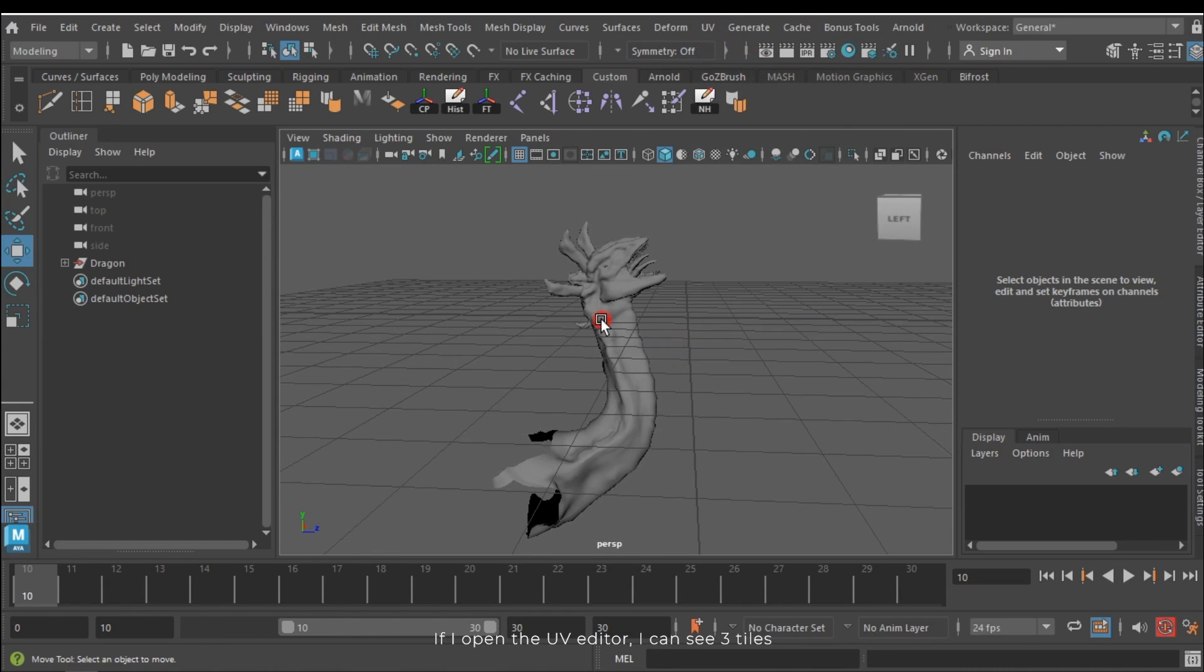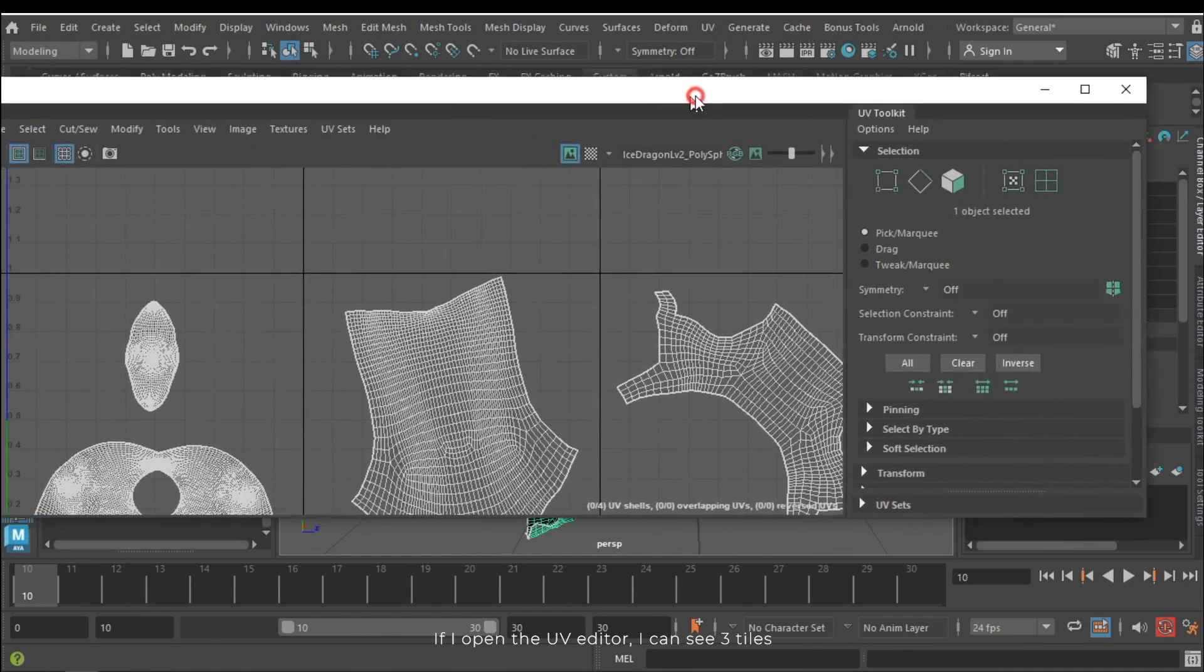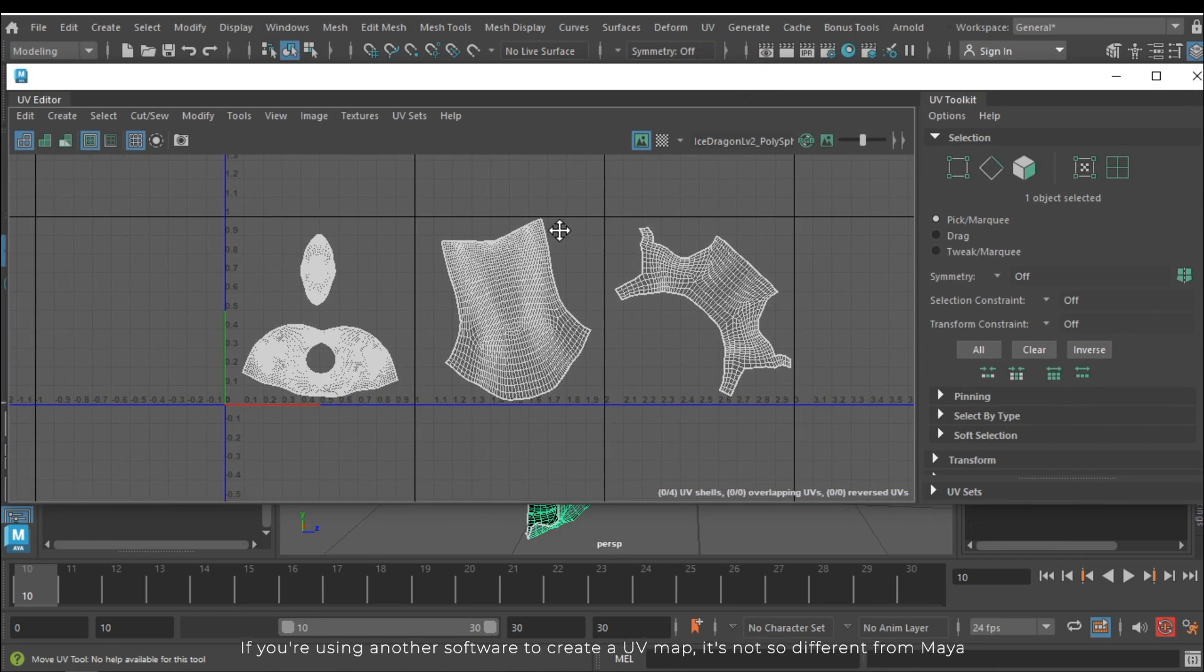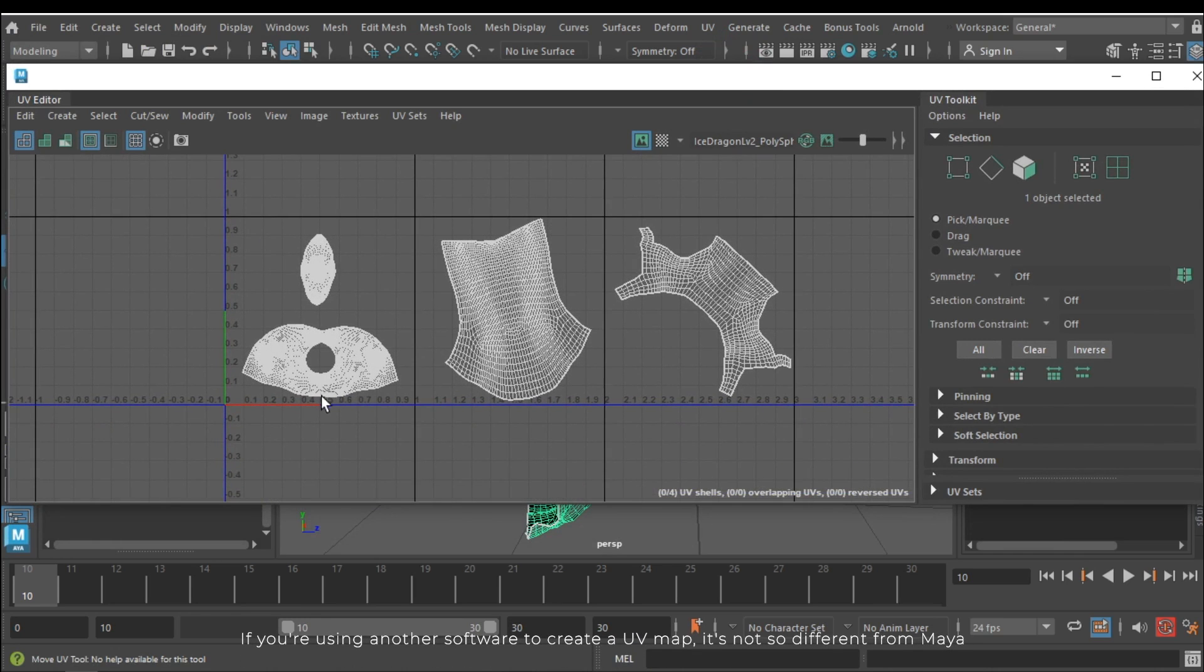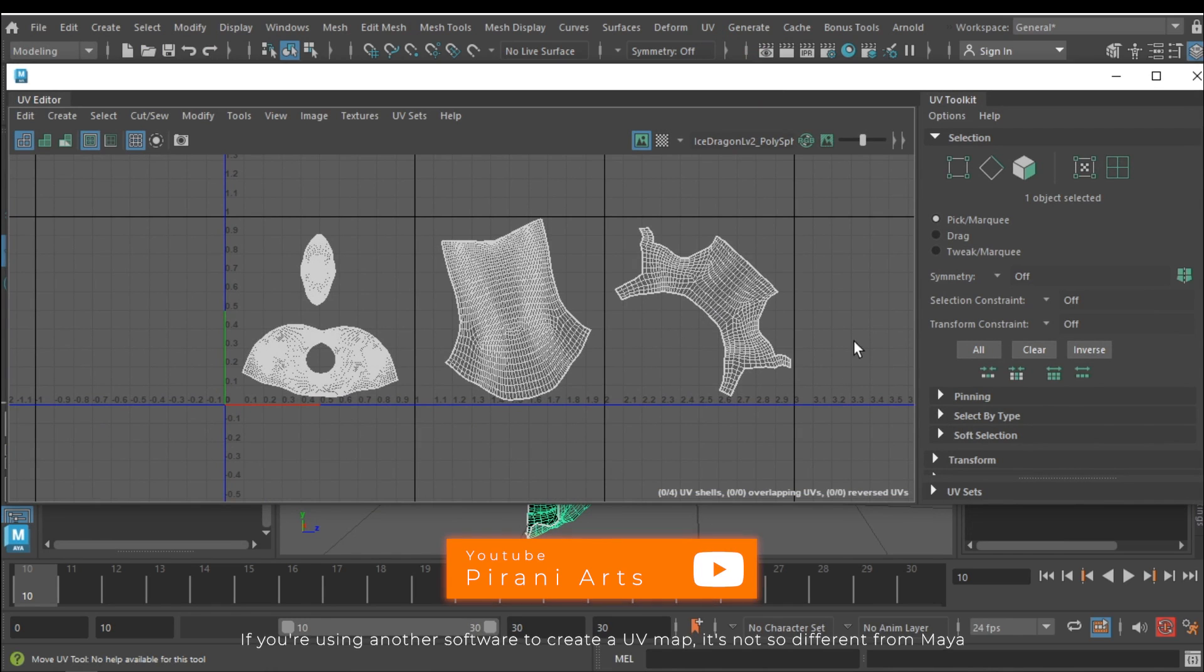If I open the UV editor I can see three tiles. If you are using another software to create a UV map it's not so different from Maya.